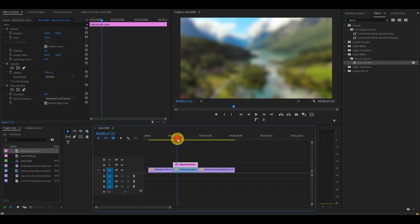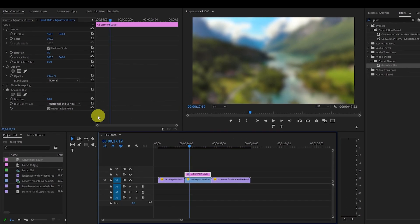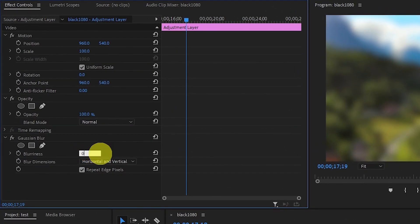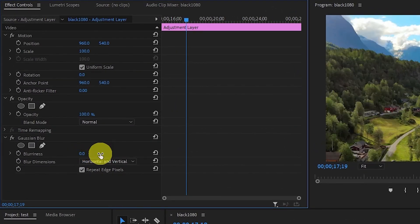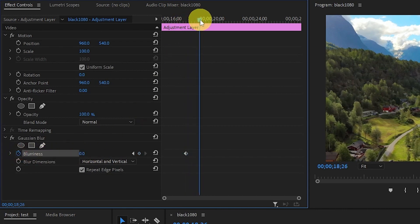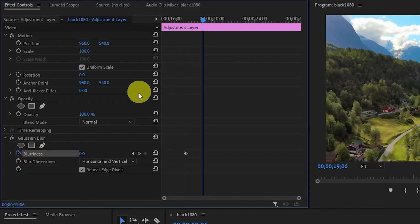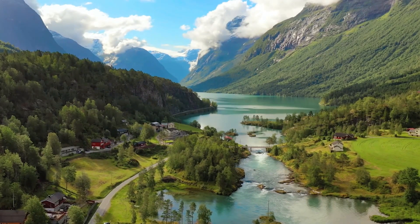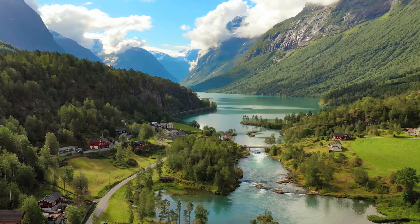If you want the blur to be applied gradually, simply go over to a specific part of the video and with the blurriness at 0, click the stopwatch animation button next to blurriness. Now move ahead a few seconds and set the blurriness up to 80. Now we have a nice cinematic blur that gradually fades into our video clip.